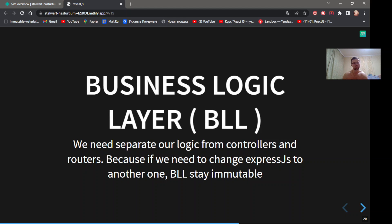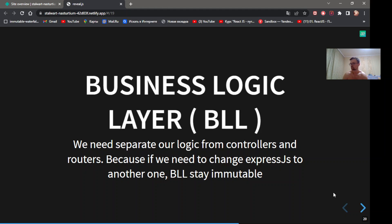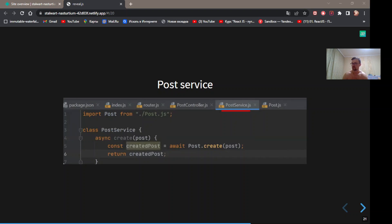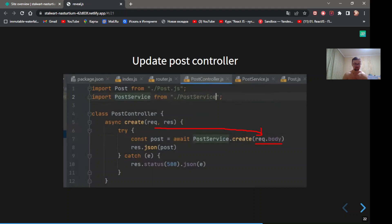Business logic layer. We need to separate our logic from controller and routers, because if we need to change Express.js to another one, BLL stays immutable. Create post service. Logic in this class doesn't depend on response and request. Here we work only with database. Update post controller. Now we come back to post controller, import our service and pass request body.